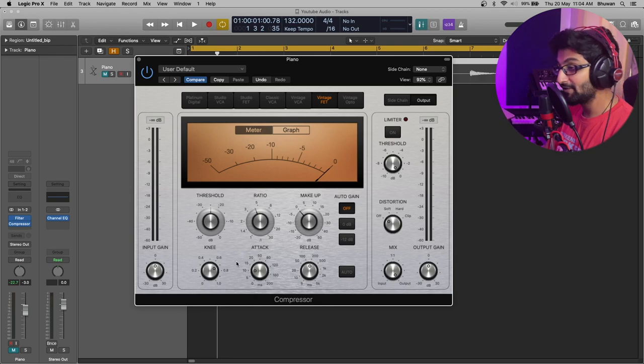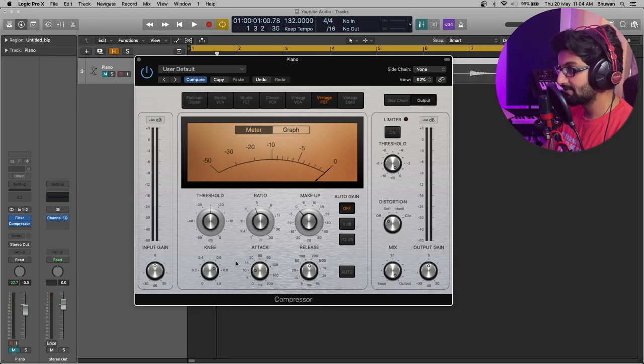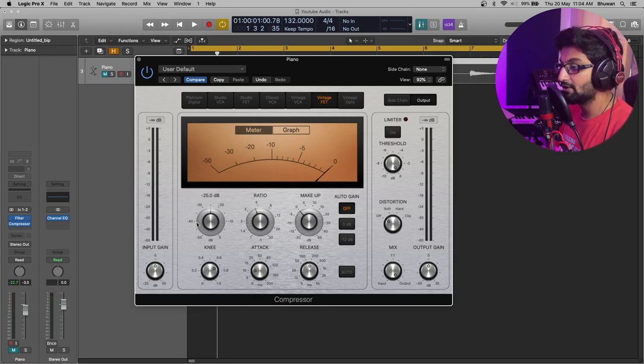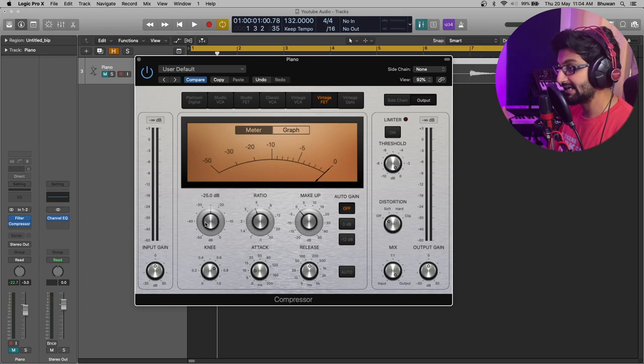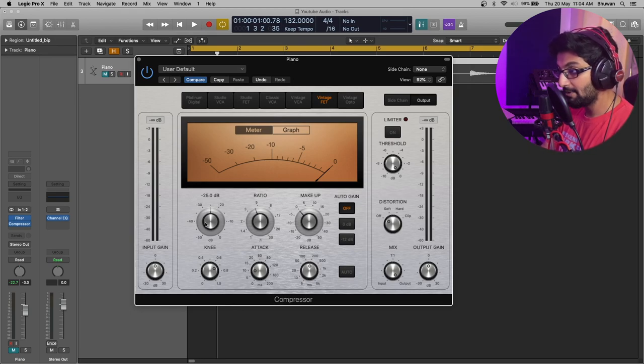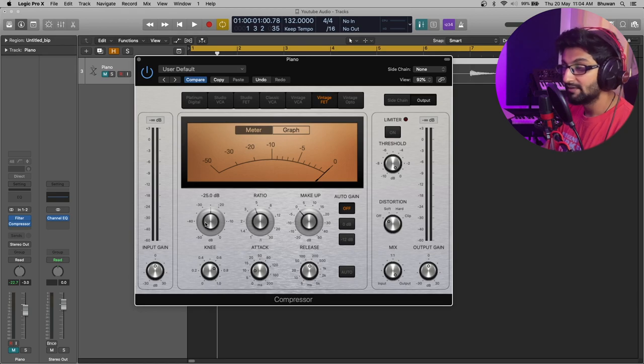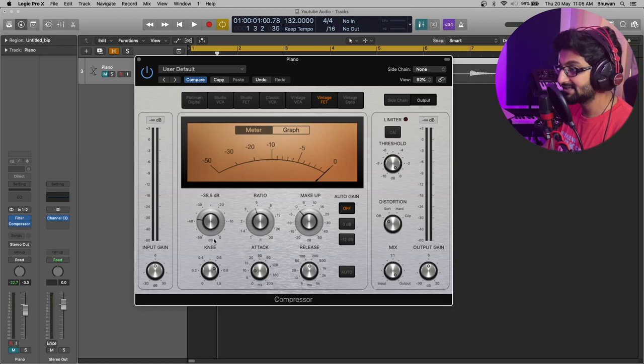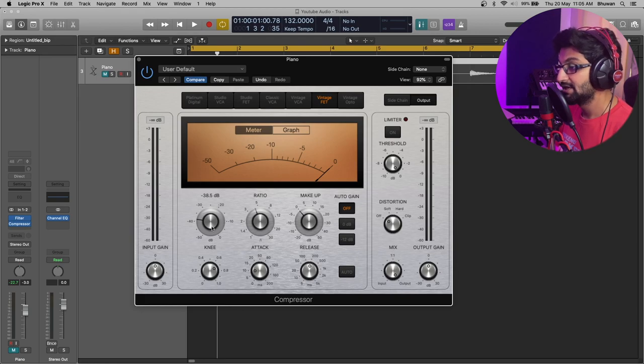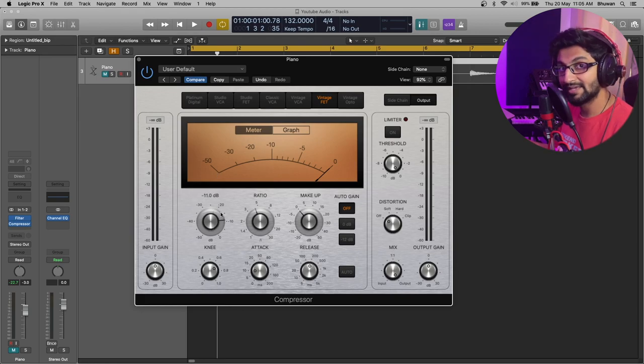Now let's understand the various parameters of a compressor. Starting off with the threshold. Threshold defines at what level the compressor kicks in. Anything which is above the threshold, the compressor will turn on. Reduce the threshold and you will achieve an aggressive compression. Increase the threshold and you will get much more subtle compression.